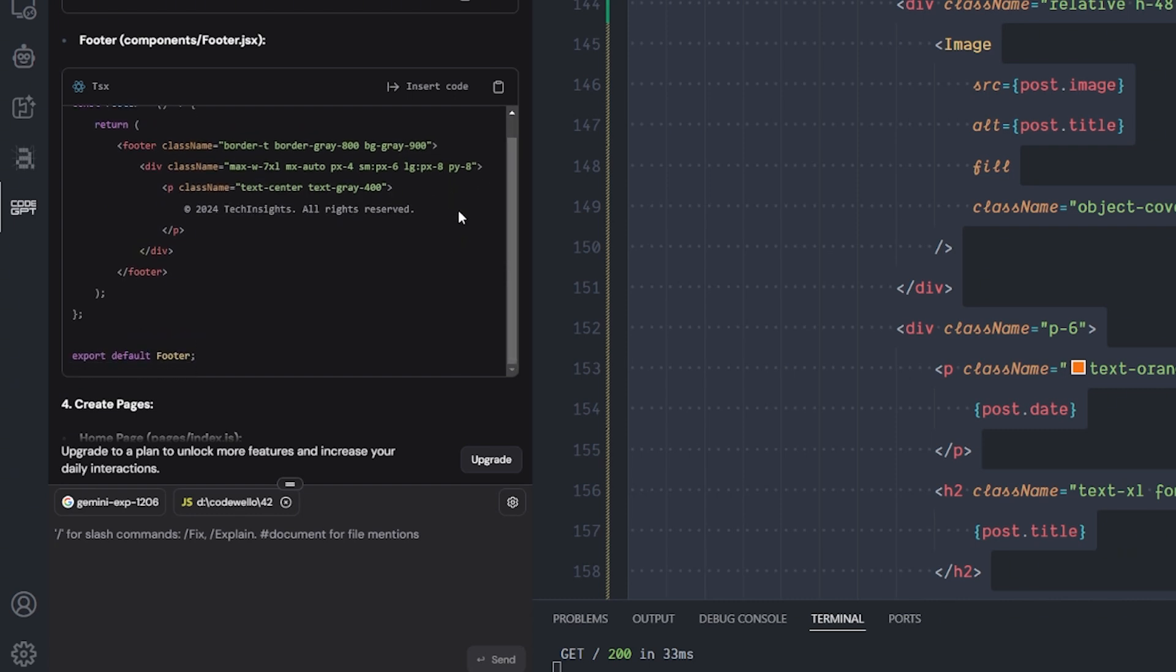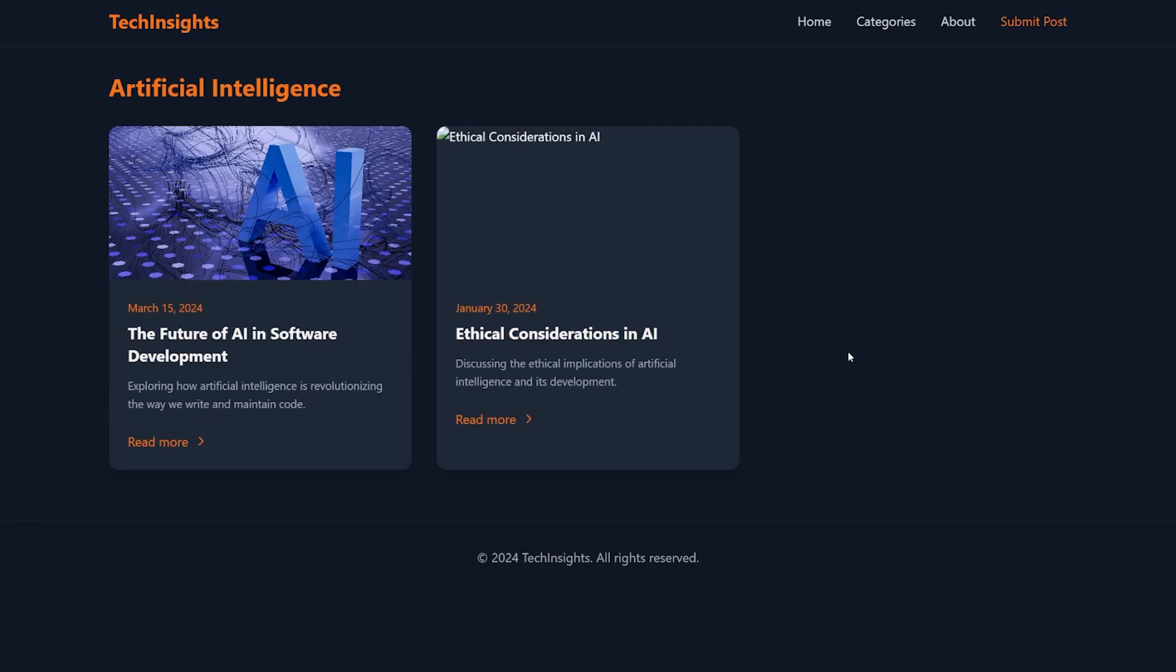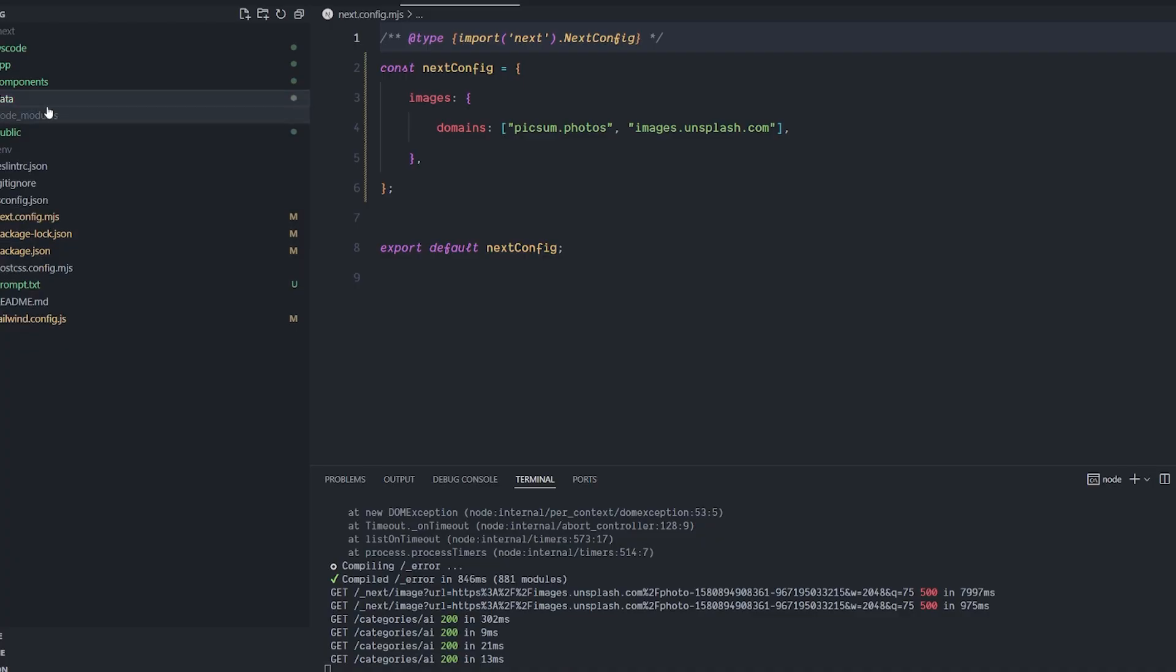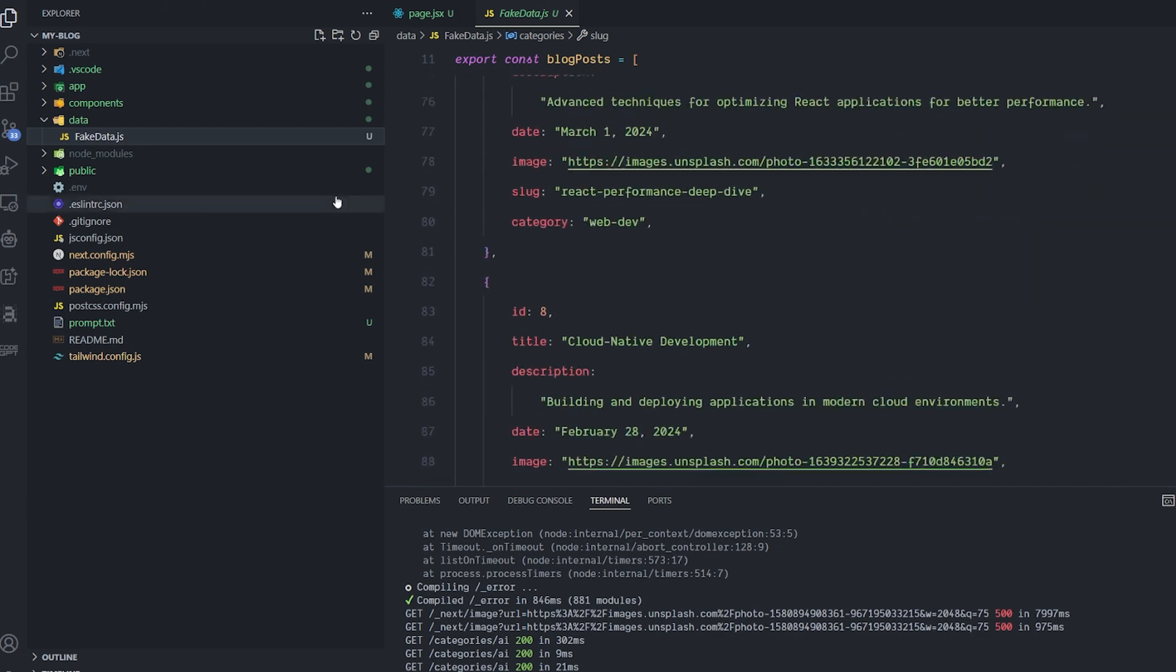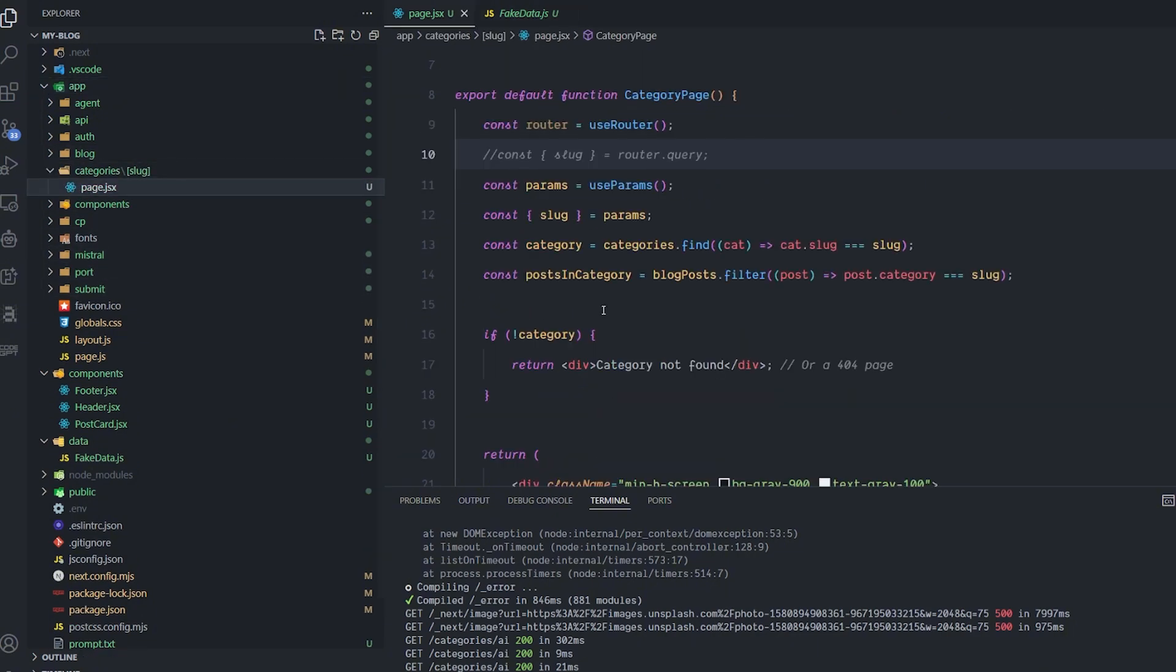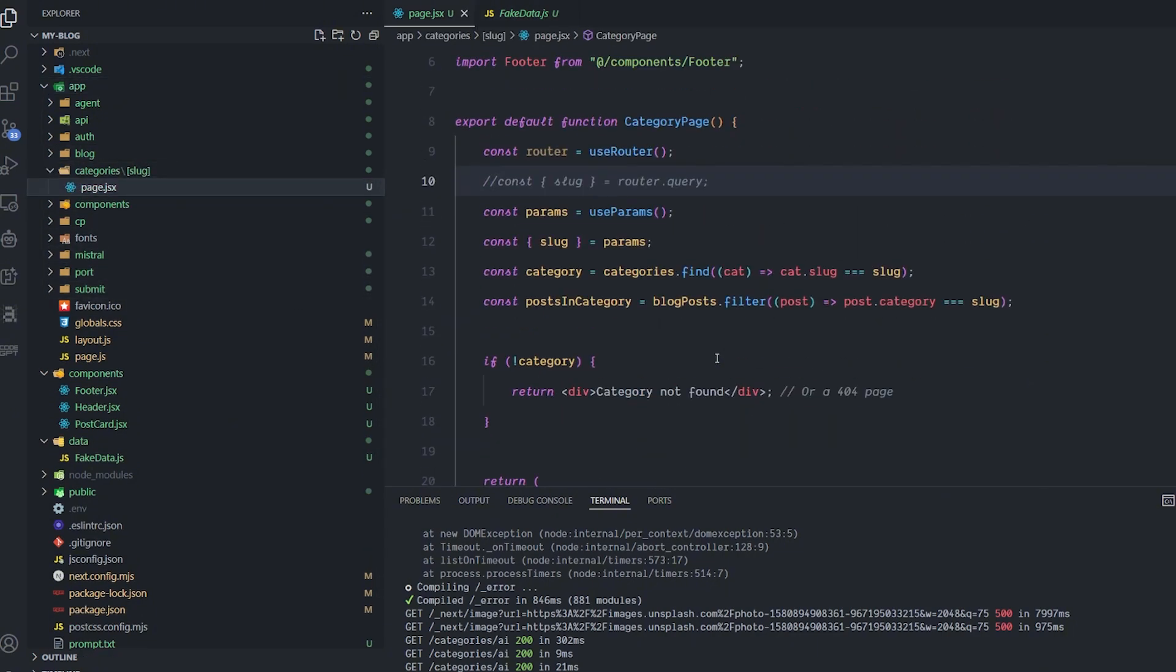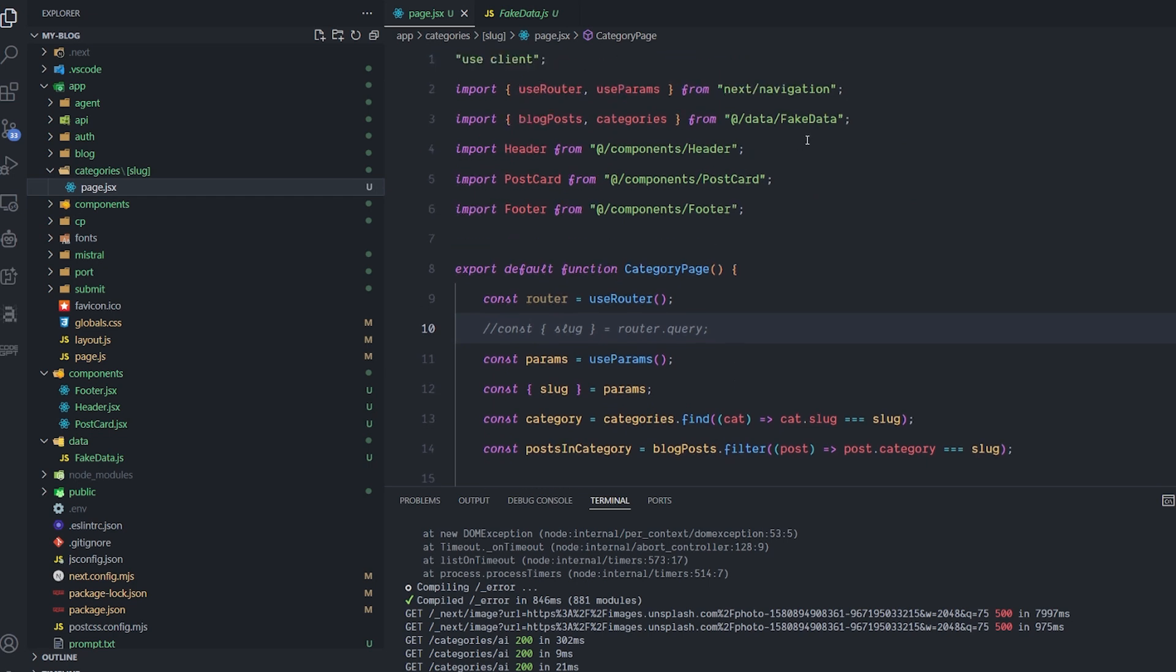This is the result that I got from the model, which is honestly impressive. I put the code inside the files by myself, which is the only annoying thing about it. But first of all, it gave me fake data to use inside a simple file and guided me where to put it. The second thing it did was create three different components for header and post card. Then in the end it created the page, the category page, and put all the components together inside this page and put the fake data, used the navigation.